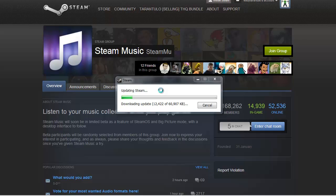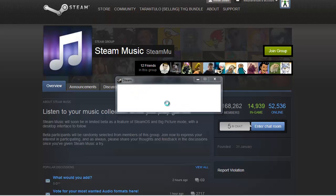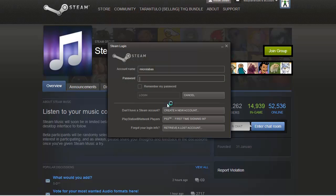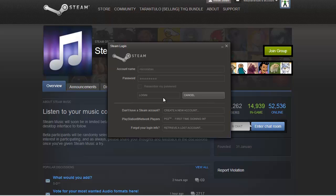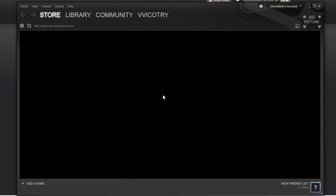It will download an update. I have quite a fast internet so it will not take long. Well, the update has finished. It wants my password. Connecting. There we go.